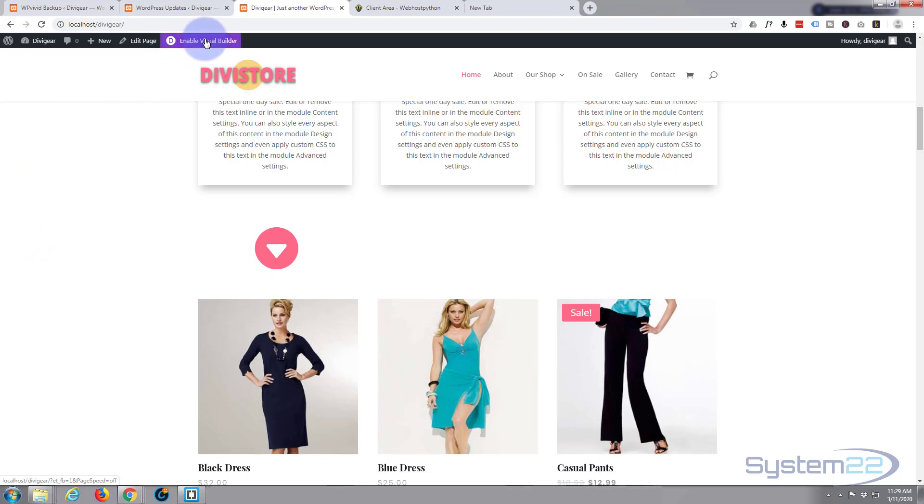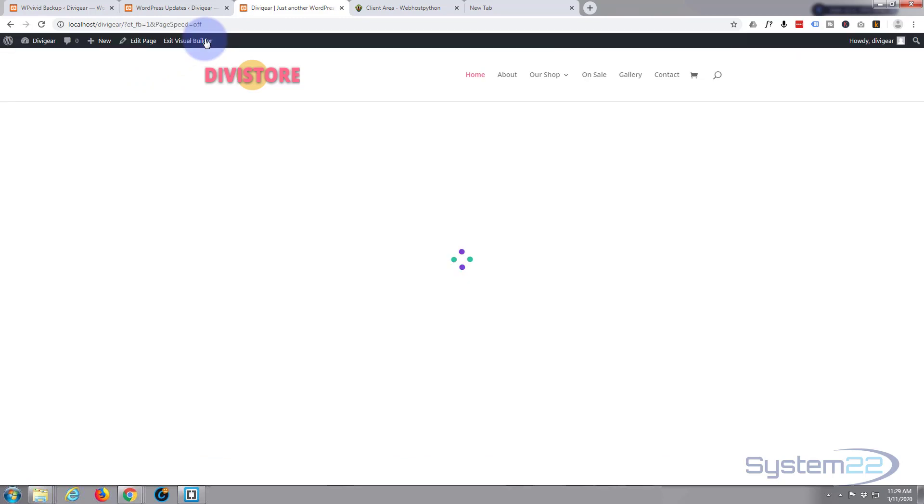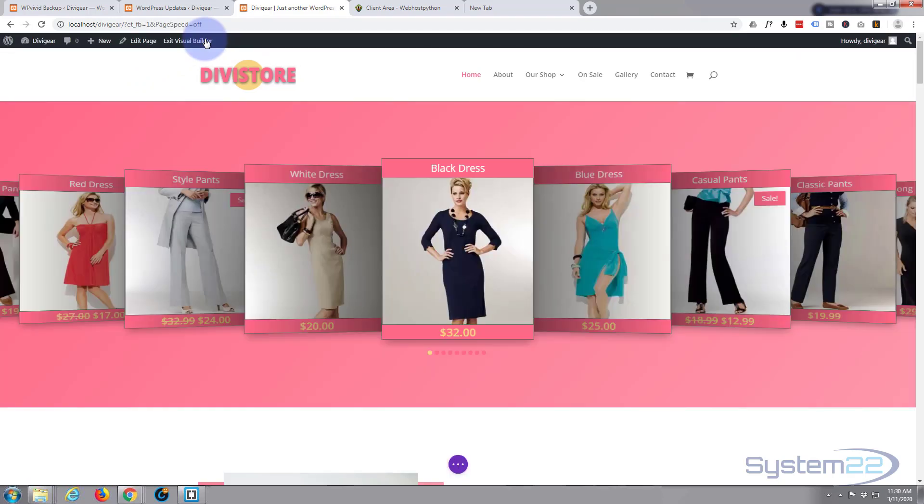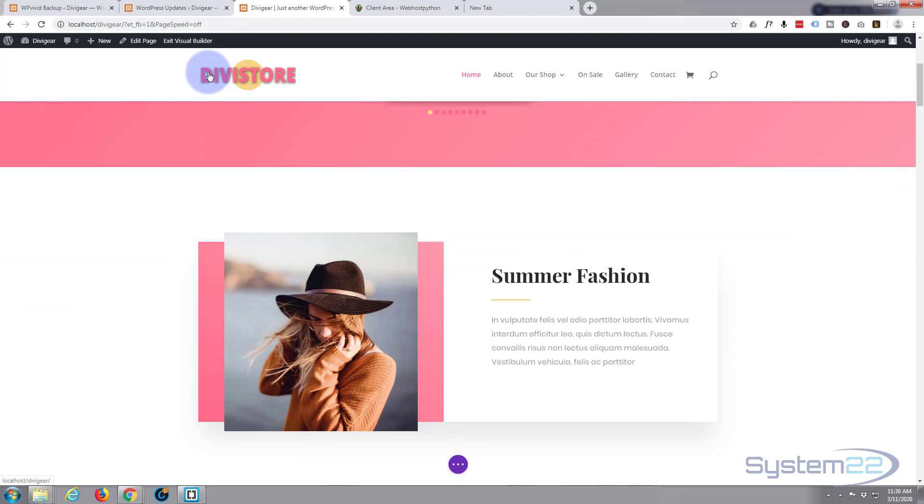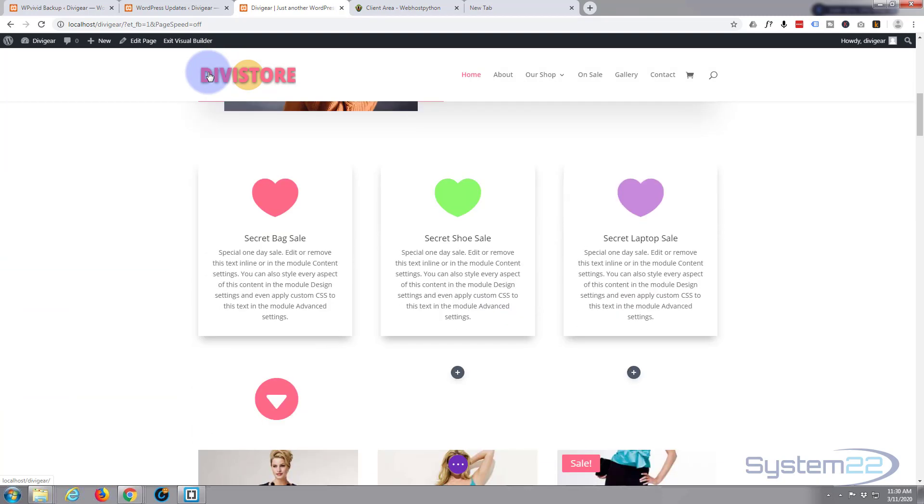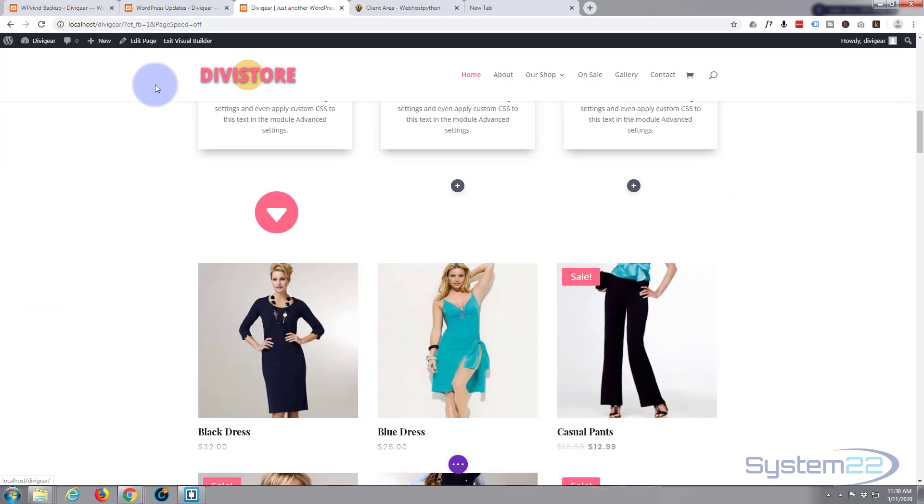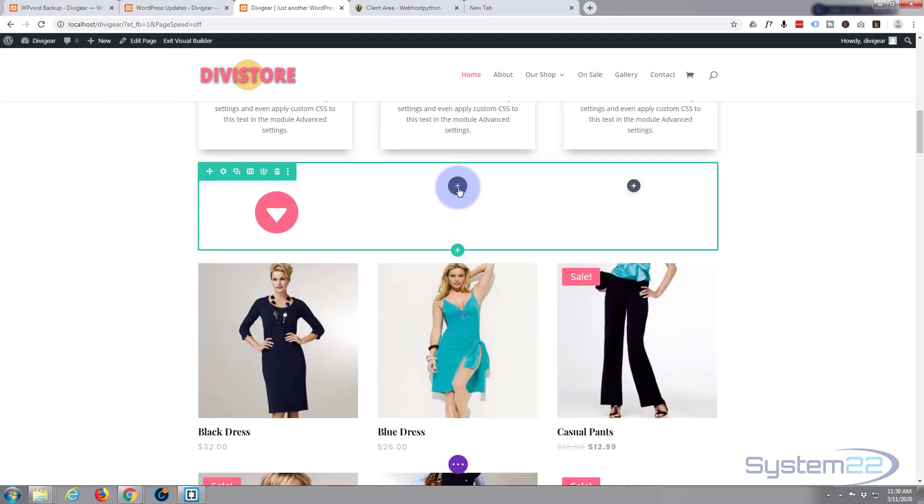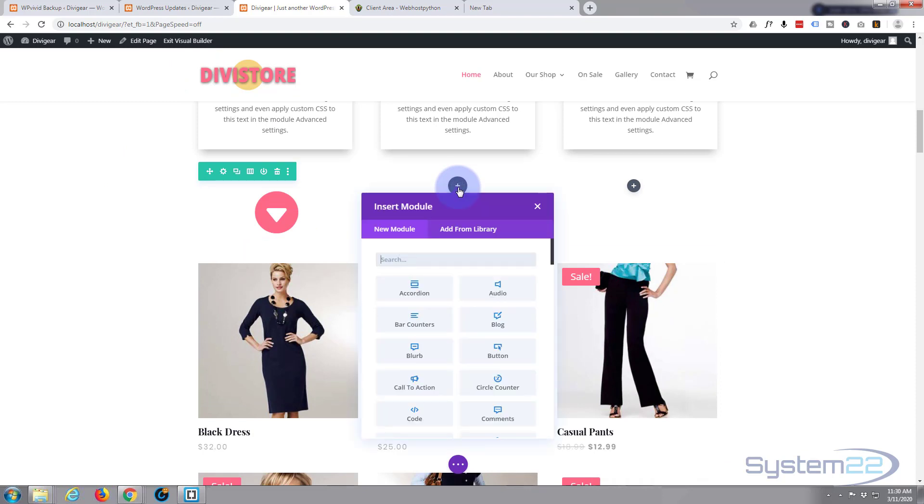Okay so let's get started. I'm going to enable the visual builder so we can build on the front end. Let's roll down where we want to work. I guess I'll go next door to this one. I'm going to add a little blurb module purely because it gives that option to have a little icon at the top there.